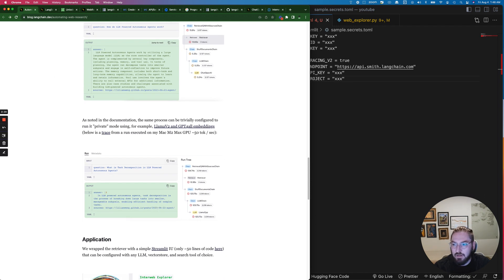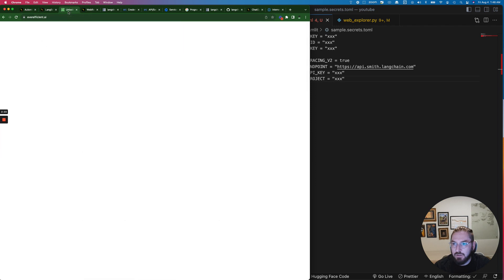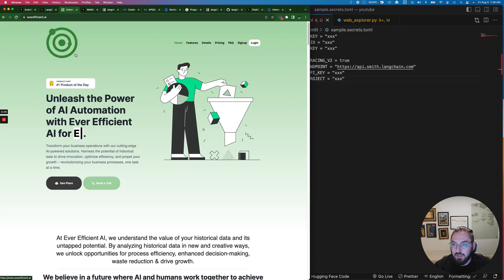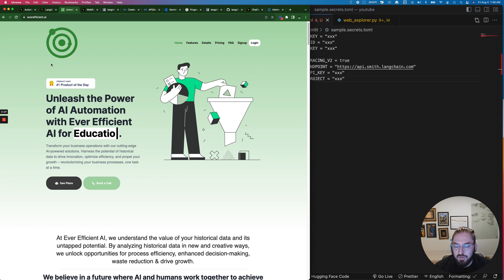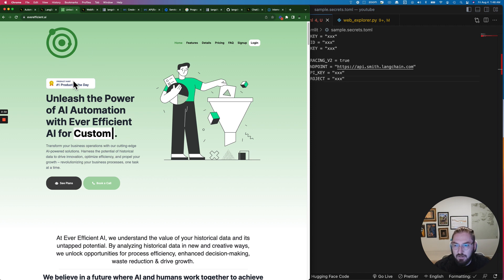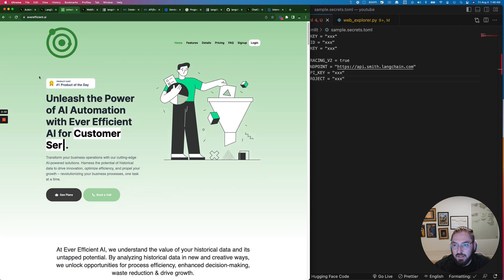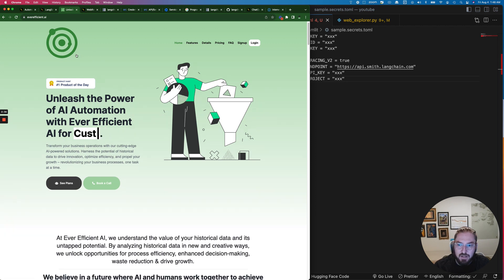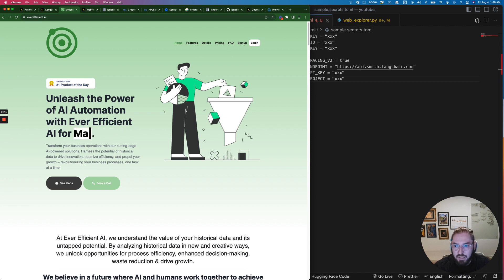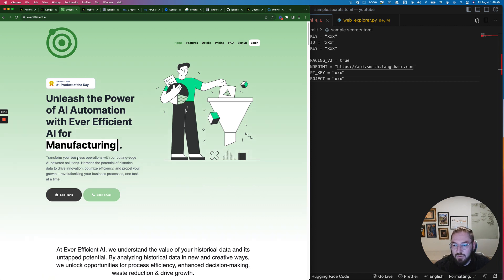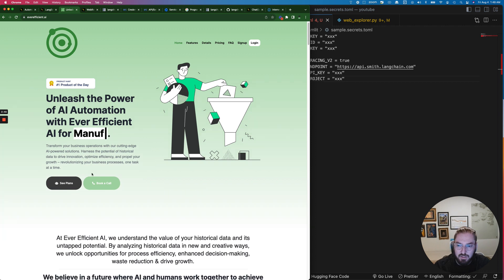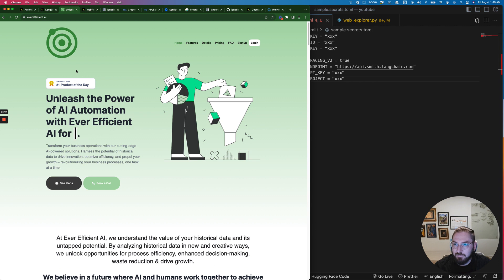So with that let's get started and I did want to talk about something really quick though. Nerding.io is the education side of this and then we have released Ever-Efficient AI which is our productized AI automation. If you have a project that you'd be interested in working and collaborating with us on please go ahead and book a call. But with that let's dive in.